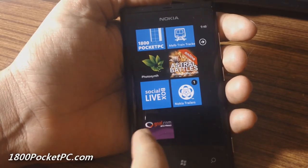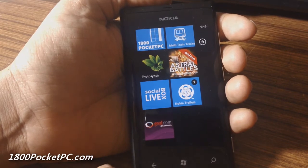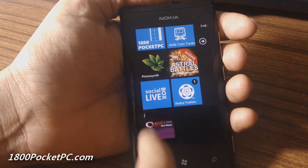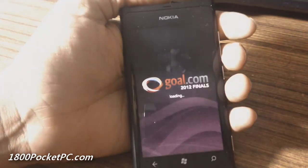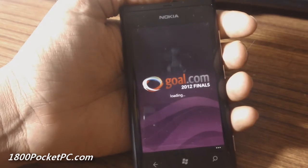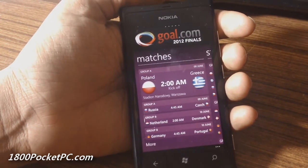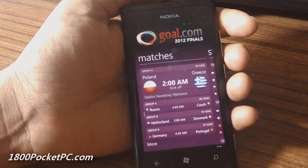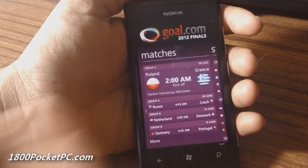Hey guys, today we'll be checking out goals.com 2012 Finals, which is a soccer application for Windows Phone exclusive to Nokia, and it's available for free from the Nokia section in the marketplace.